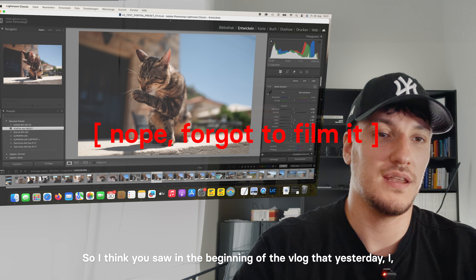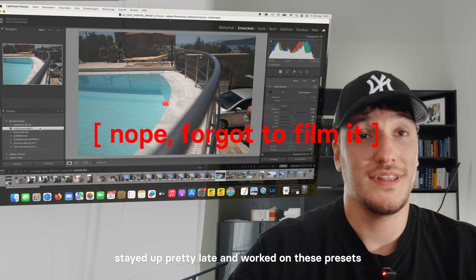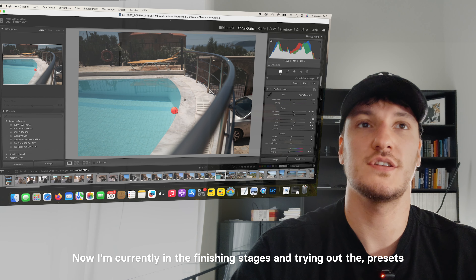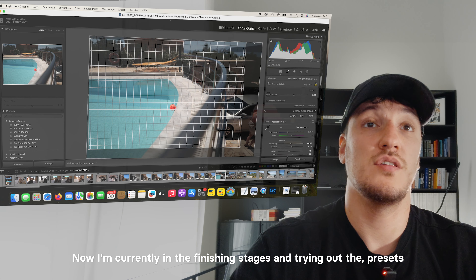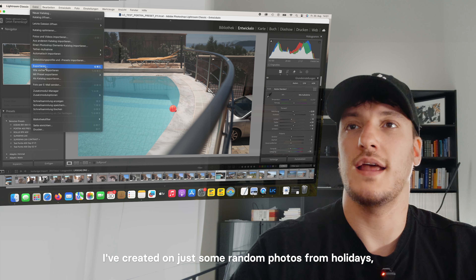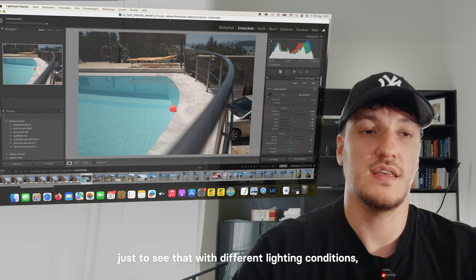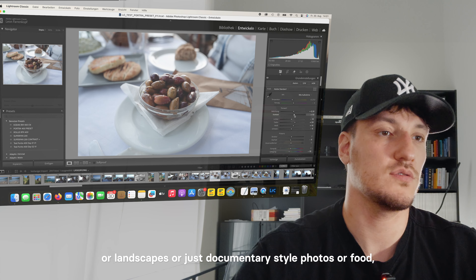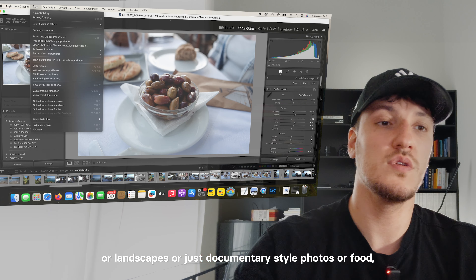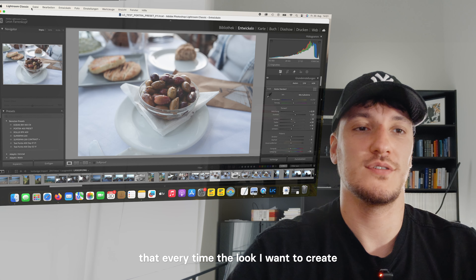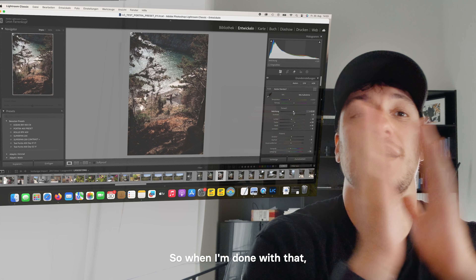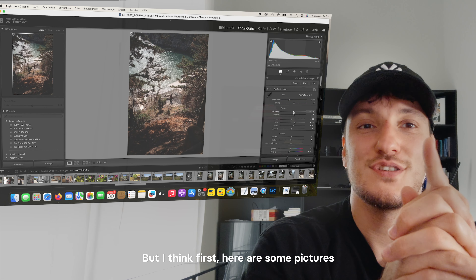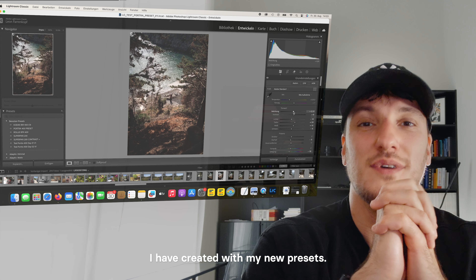Hey guys, so as you saw in the beginning of the vlog, yesterday I stayed up pretty late and worked on these presets, and I think I actually got them to work. I'm currently in the finishing stages, trying out the presets I've created on some random photos from holidays, just to see that with different lighting conditions, different motifs — portraits, landscapes, documentary style, food — the look I want to create is actually translating well. When I'm done I want to talk about all the problems I faced and the solutions I came up with, but first here are some pictures I've graded with my new presets.